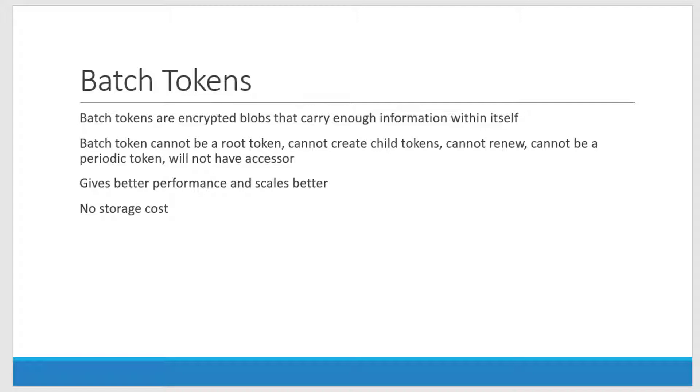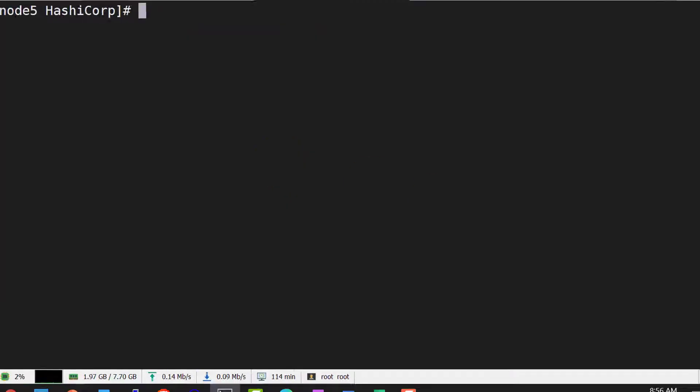The system doesn't store the information about the token and doesn't need to retrieve it from storage to verify the details. The details about the token will be available as the token ID itself.